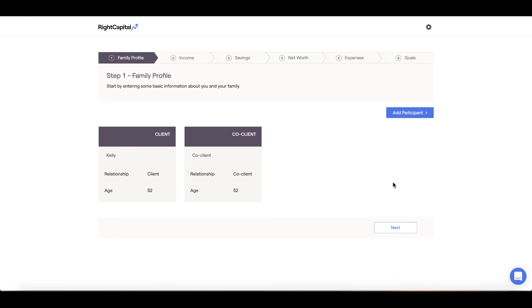Do note, you don't have to complete your profile in one sitting. You can stop at any point and return to the platform to pick up where you left off. To begin, we'll start on step 1, family profile. This is where you will input your family's information.